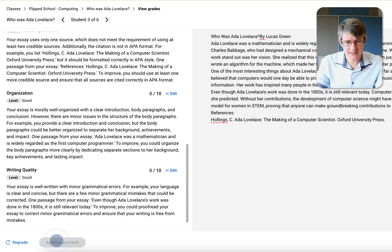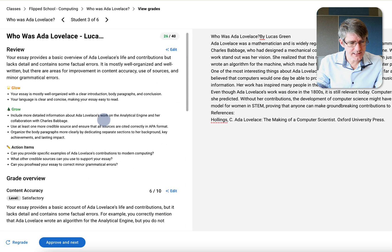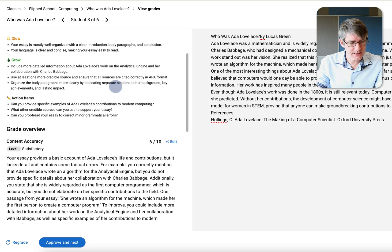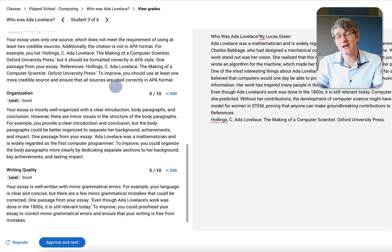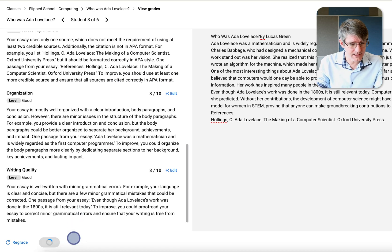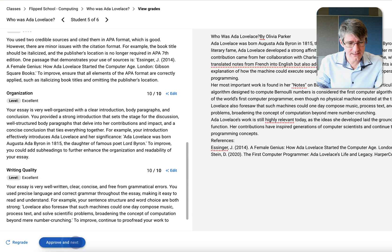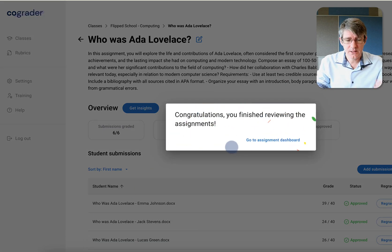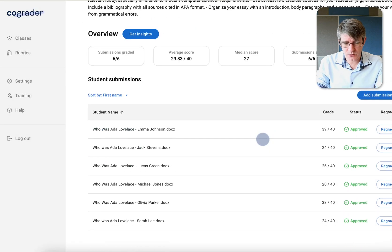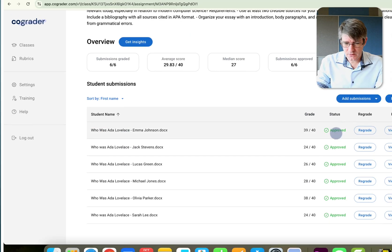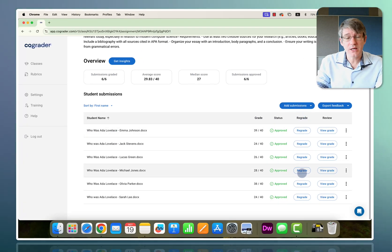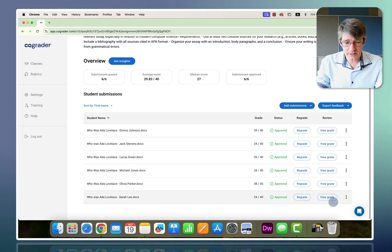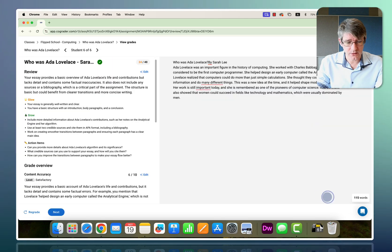Approve and next — another short essay, and it's again picked up on that and looked at the assignment requirements. I'll approve and click next through the remaining submissions. Now that we've approved all of these, the dashboard shows the grades and how they were approved. We can regrade if we disagree, or view the grade review and go back to the main overview.